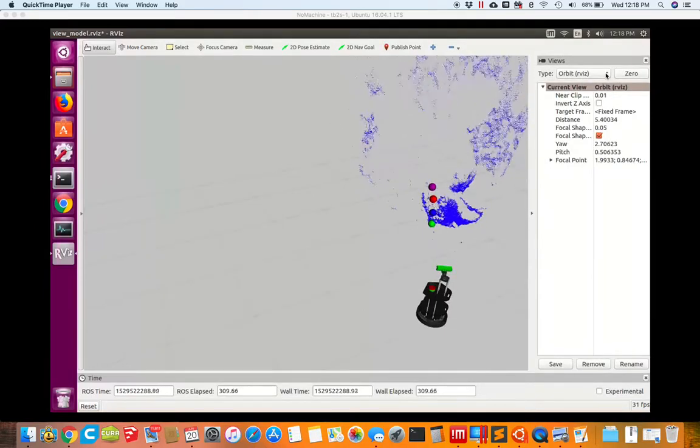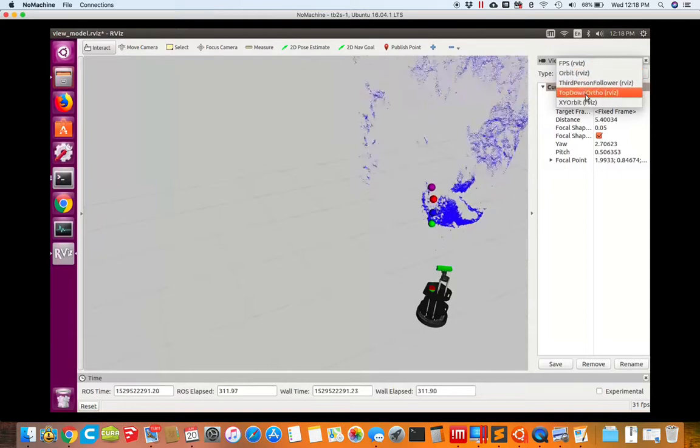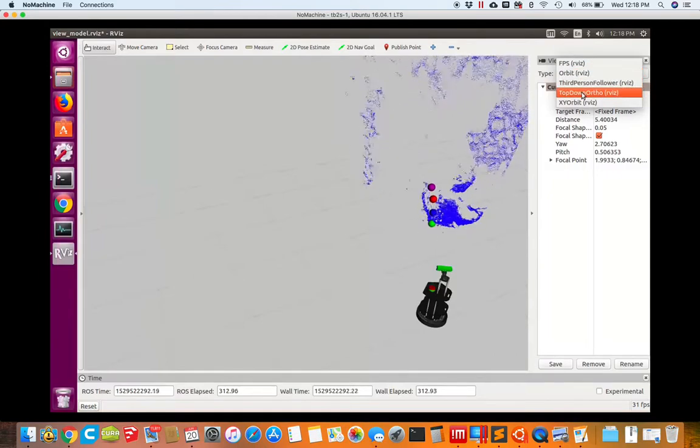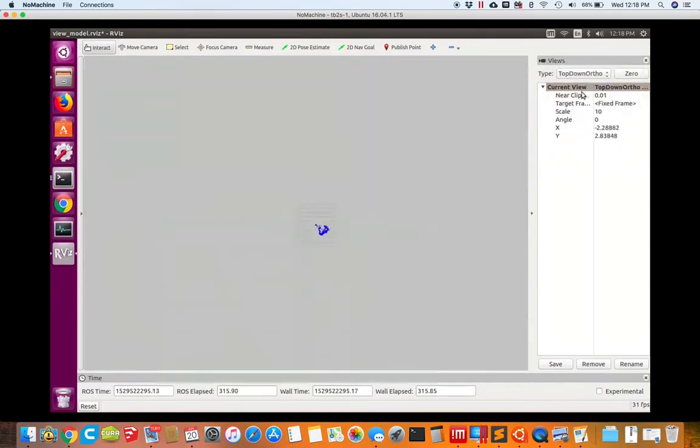If I go to a different view, we could try looking as a top down and see what that looks like.